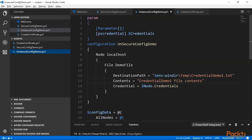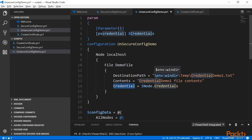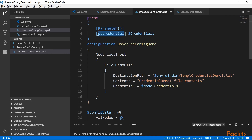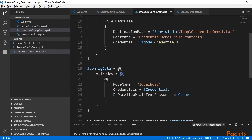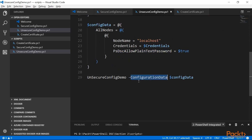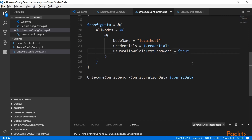Back to my editor, Visual Studio Code. I have a configuration called unsecured config demo. I'm using the built-in file DSC resource and I'm using the credential parameter to create a particular file in the Windows temp directory. The file is called credential demo 1 and it should have specific contents. Because I'm using the credential parameter and passing PS credentials as parameters to the configuration file, I have used PSDSCAllowPlainTextPassword as true in the configuration data. So before we run this configuration, I want to show you what happens if we don't use the PSDSCAllowPlainTextPassword property. I'm going to comment it out and then go into PowerShell.